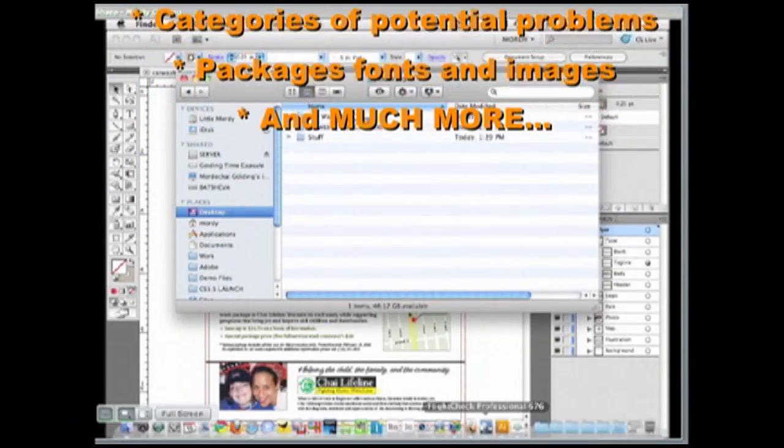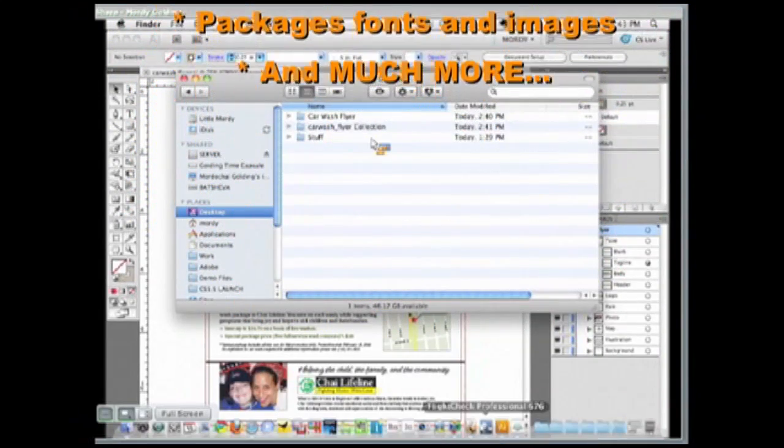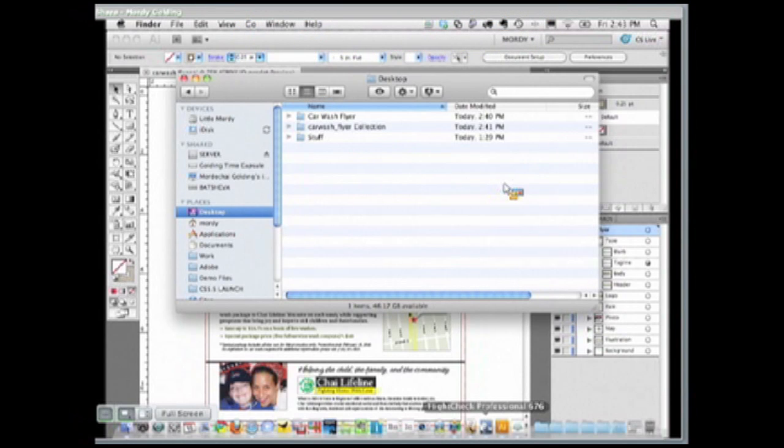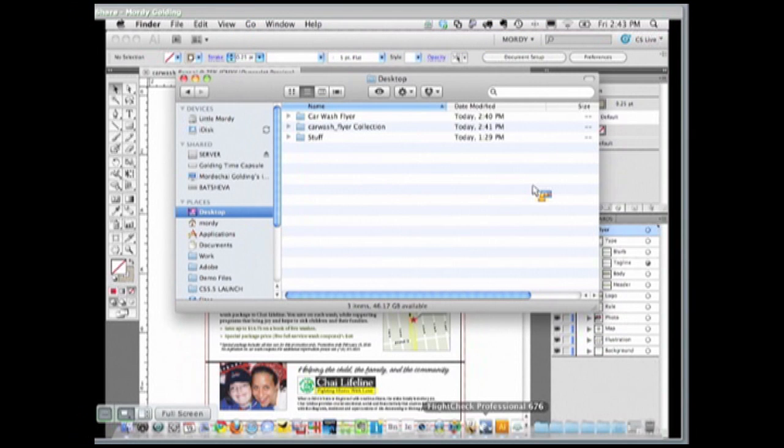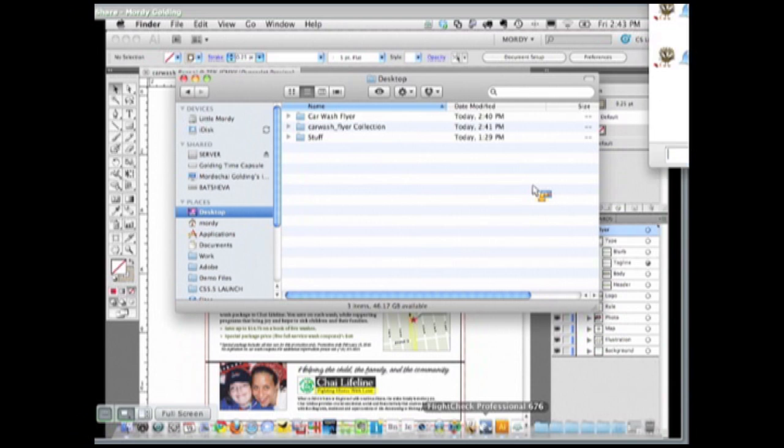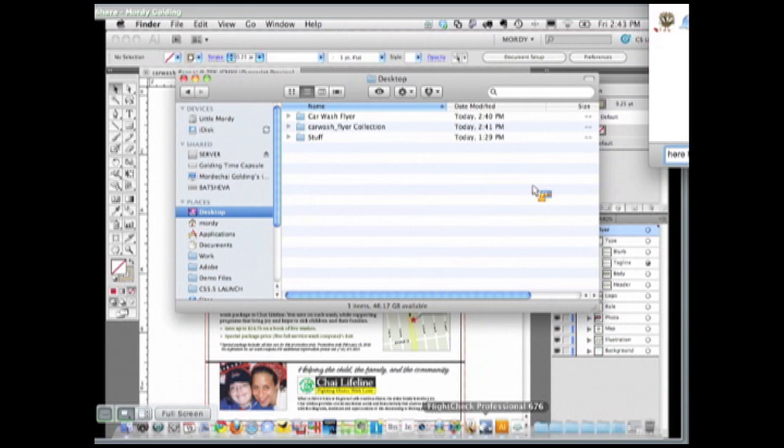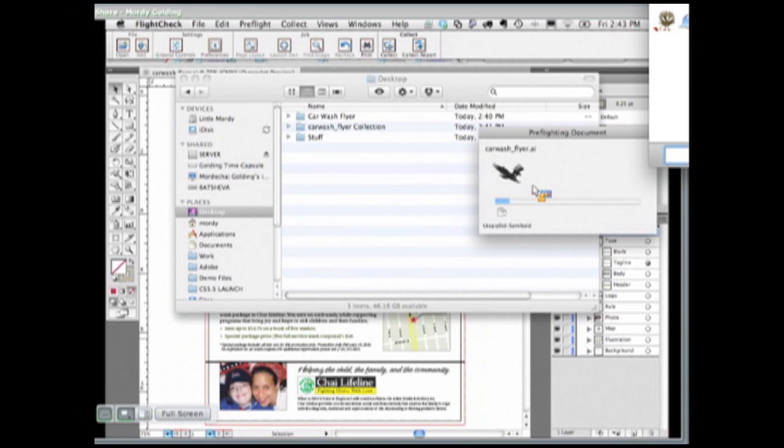It's going to pre-flight my documents and go through and analyze the document. It's not just collecting the files. In fact, it's not packaging. I want to be able to create a full analysis of that.